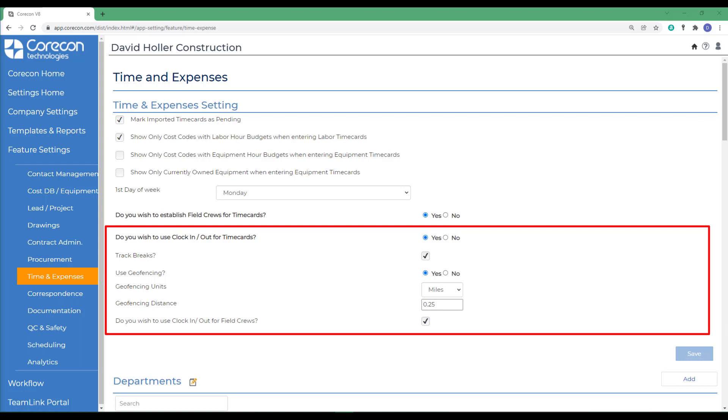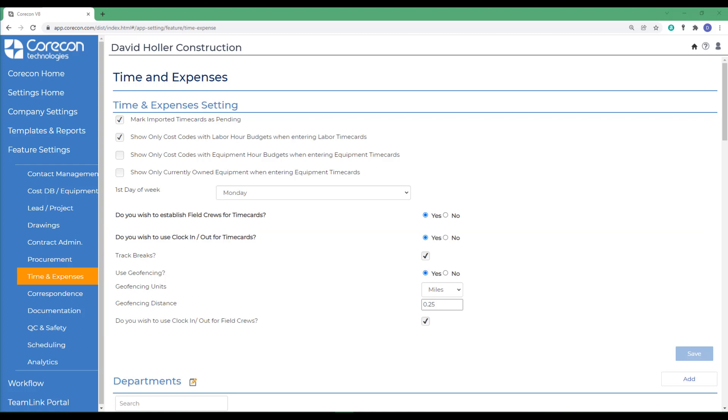The next option is the geofencing units. Select miles or kilometers and you also have the option to use the clock in, clock out feature for crews as well.